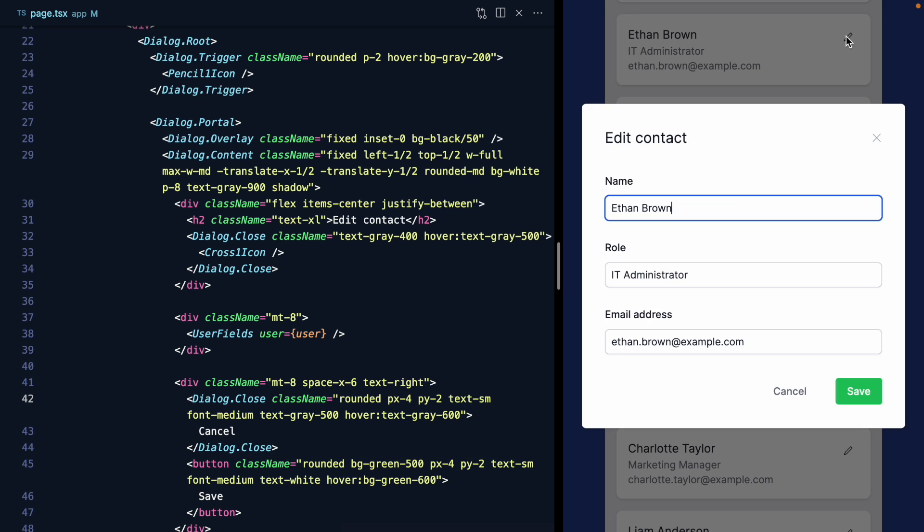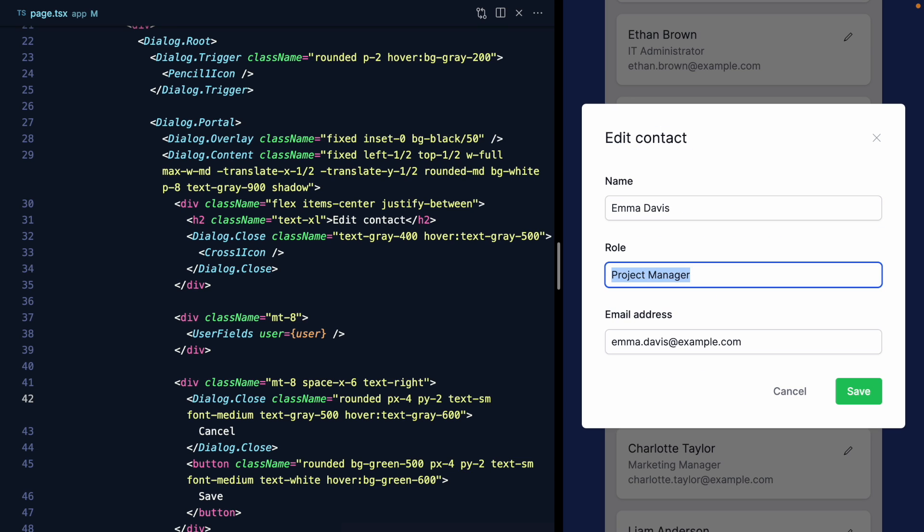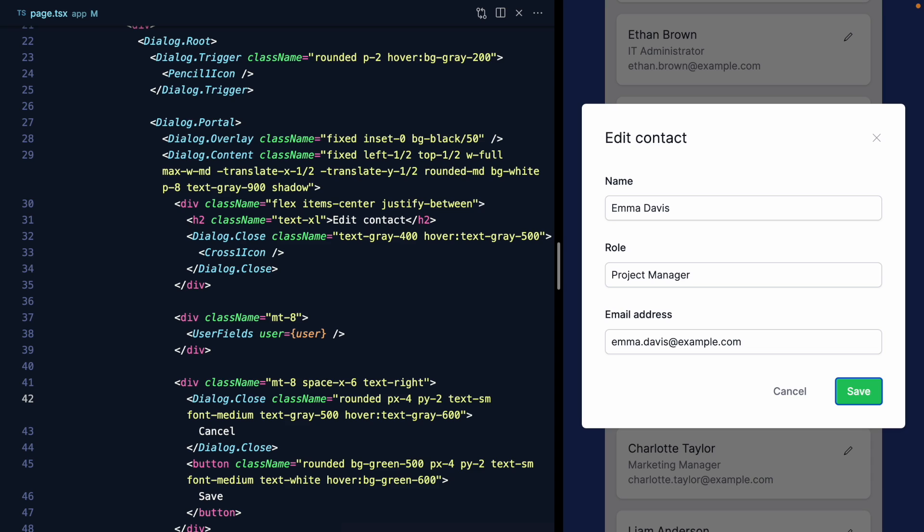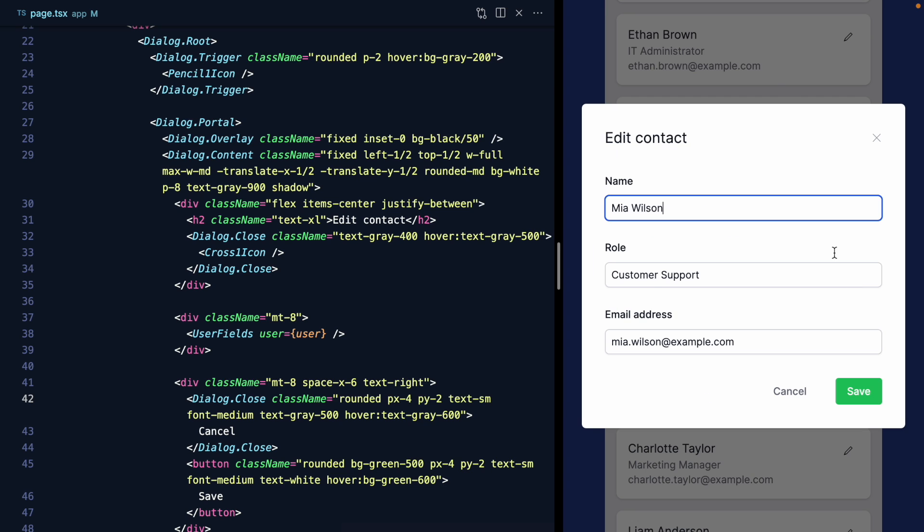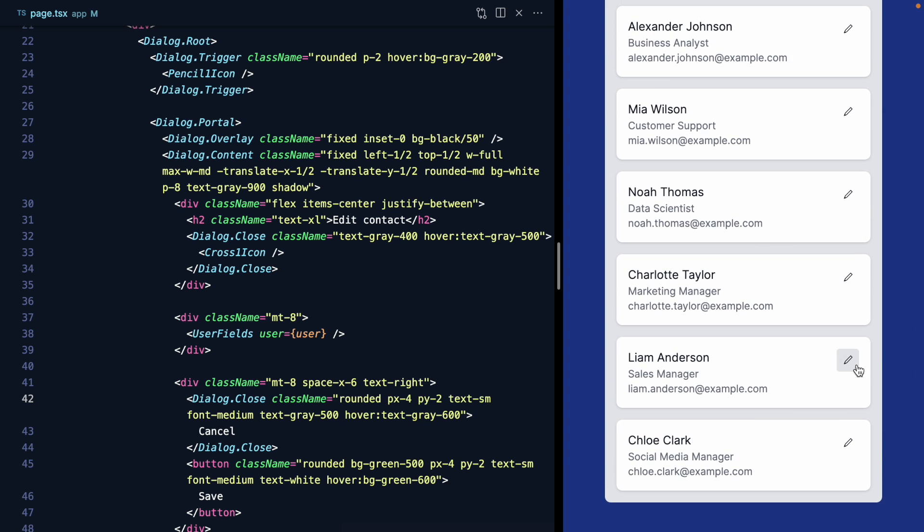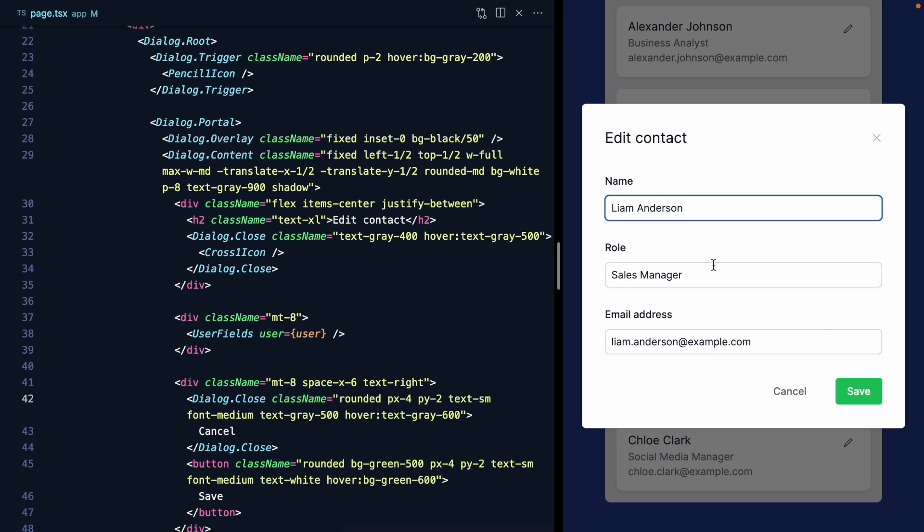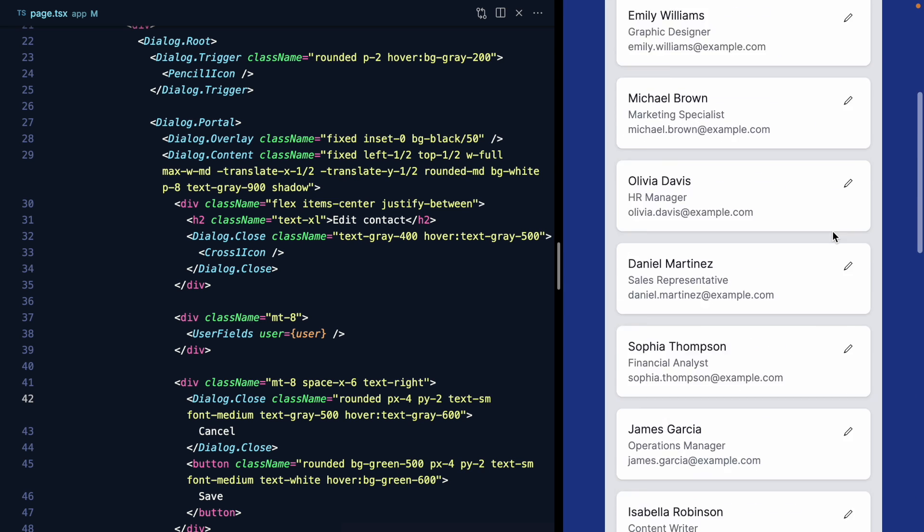We can still hit escape to dismiss the dialog. I can tab through our new fields and buttons, and Radix is cycling the tab within the dialog. Again, not allowing us to tab anything in the interface behind. And I can dismiss this. If we scroll, we don't lose our scroll position. All of that functionality is working great.